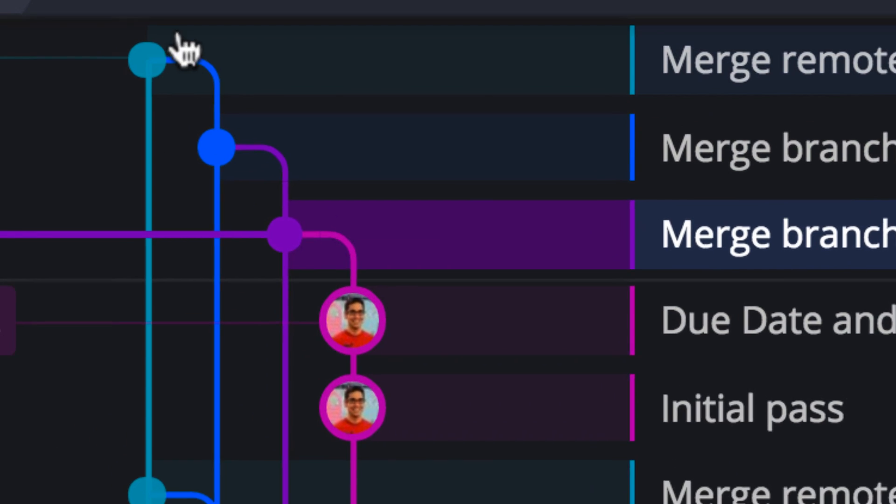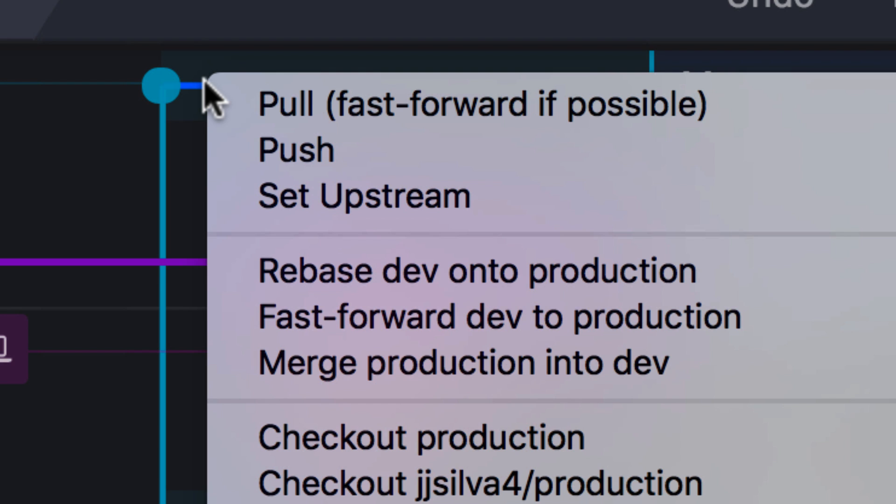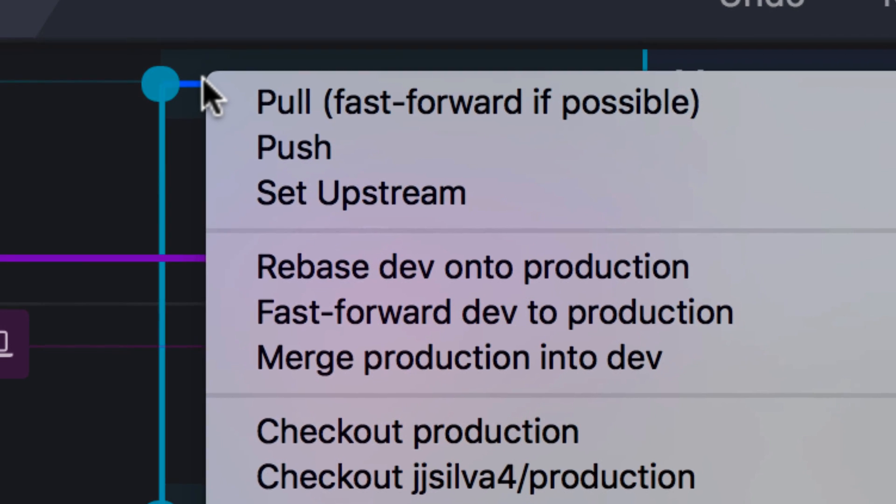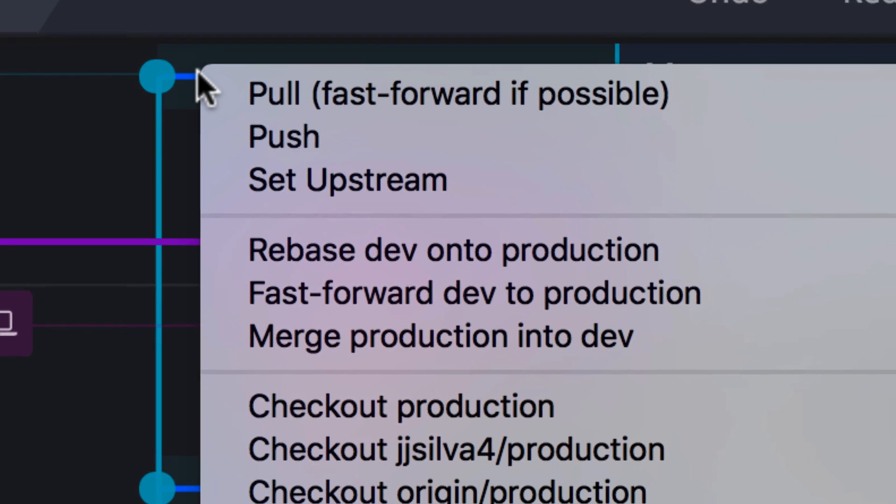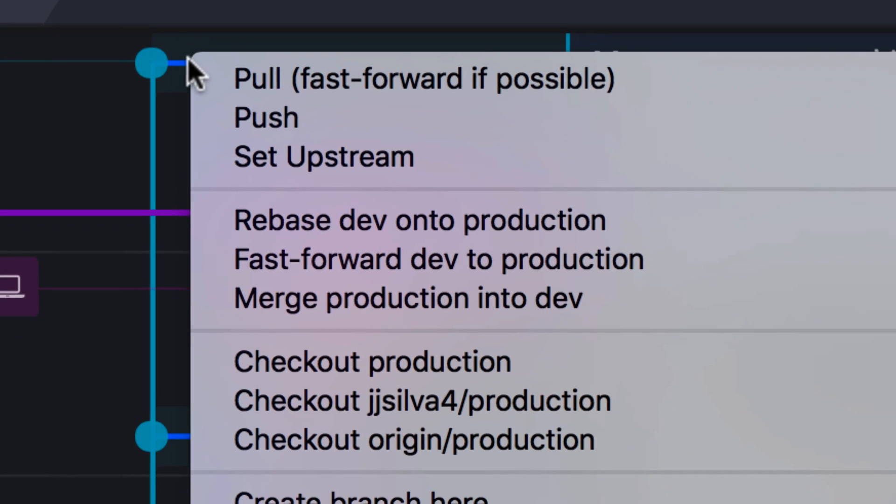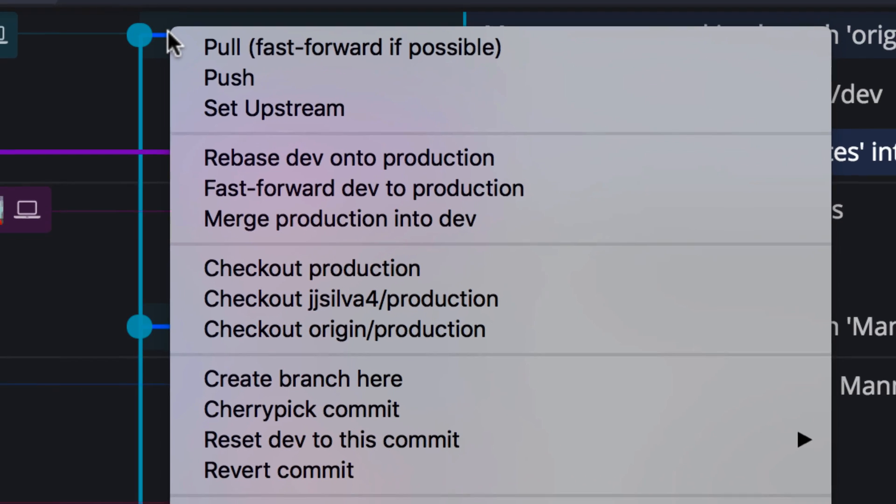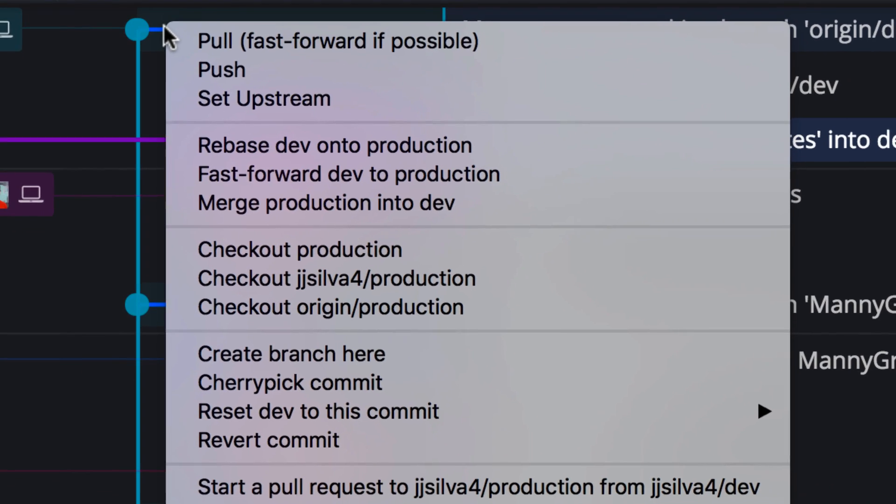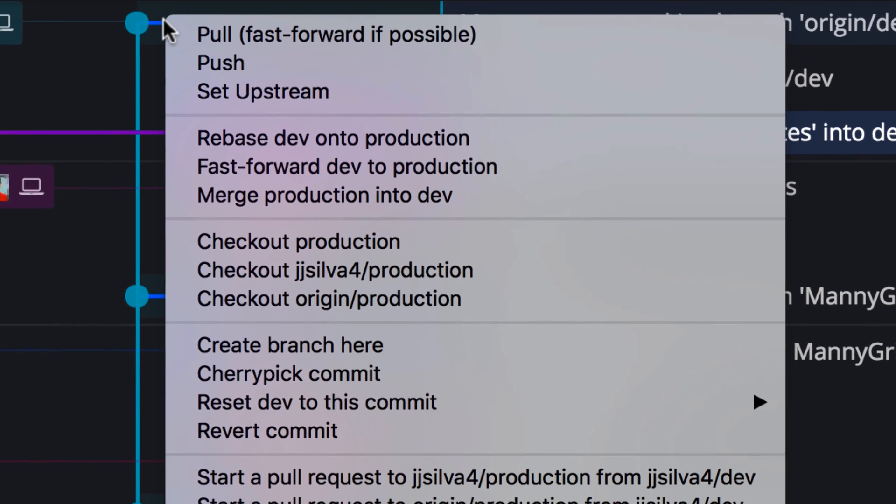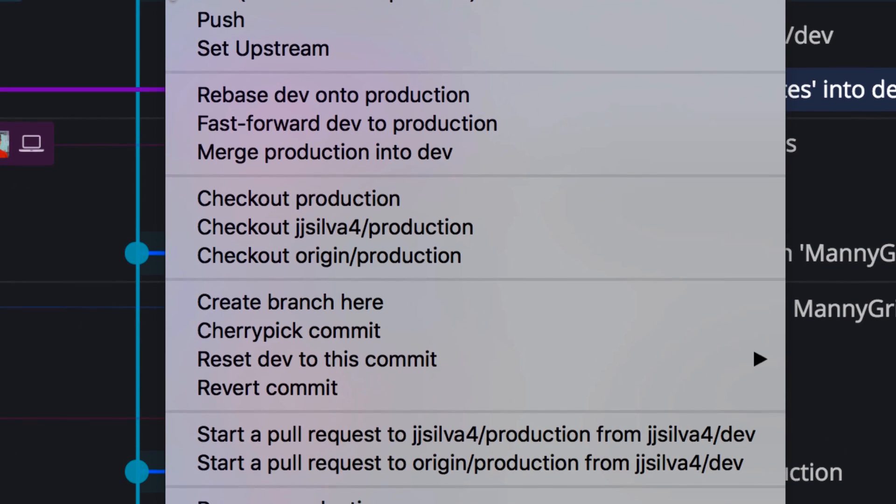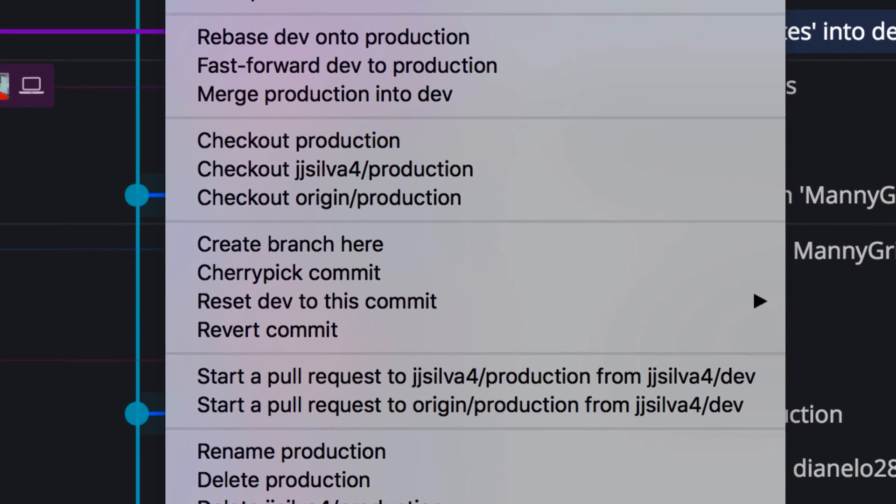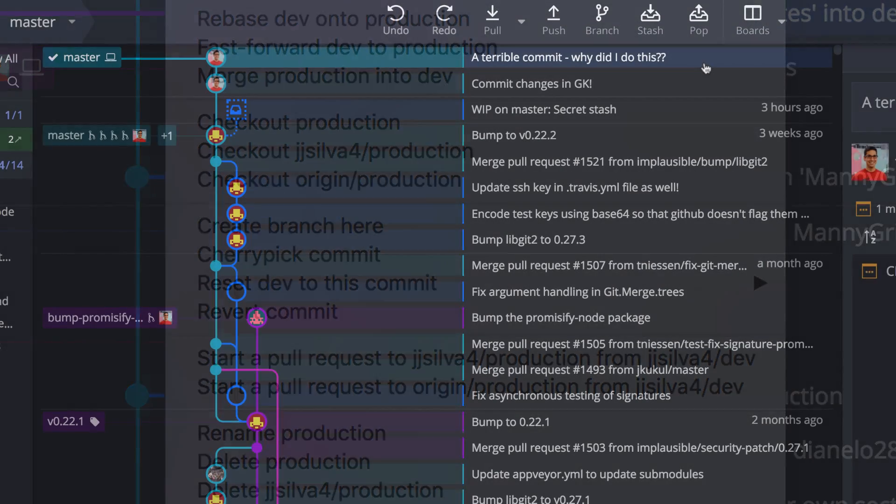If you right-click a commit that is the head of a branch, you'll have more options, which include pushing and pulling a branch that is not currently checked out, as well as merging, rebasing, and starting a pull request.